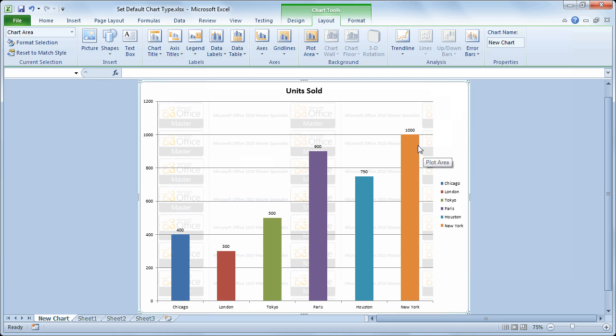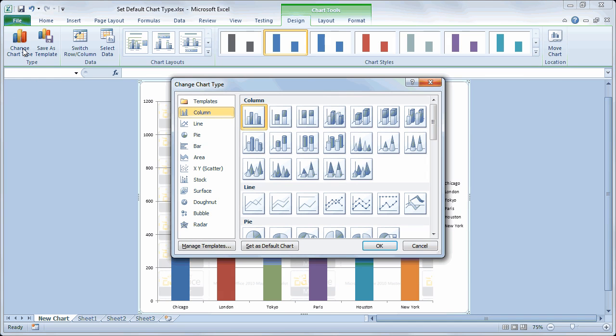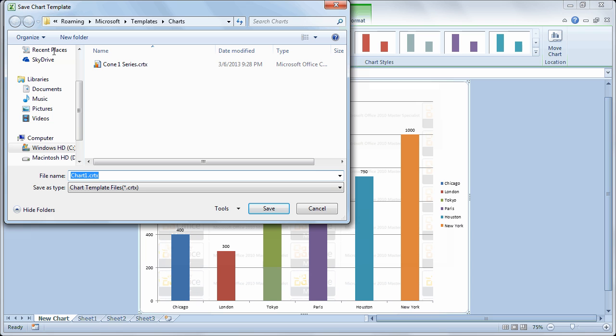So I think this is the chart style that I want to save as my default. So if I go back to the design tab and on the left side of the design tab I'll choose change chart type. Although I'm actually not going to change it. Let's actually do this first. Let's actually choose save as template. So I'll save it as a template and I'm going to simply call it multicolor single series column. And save it.